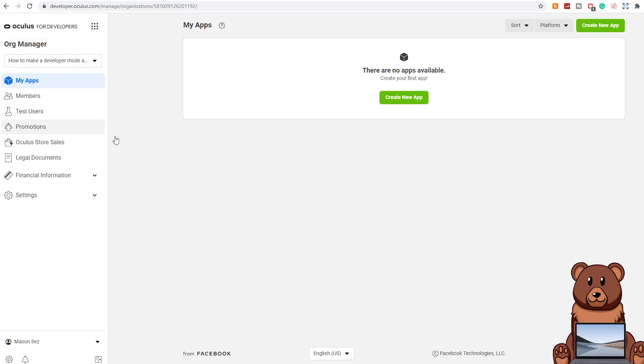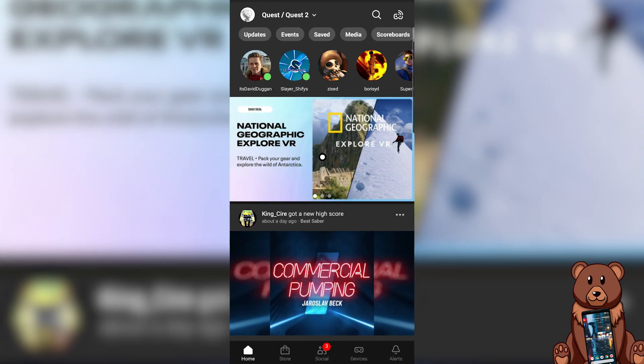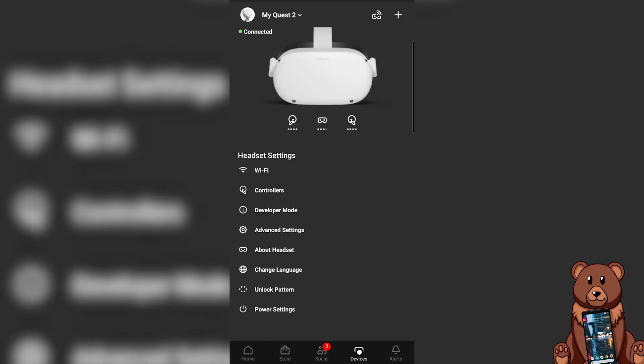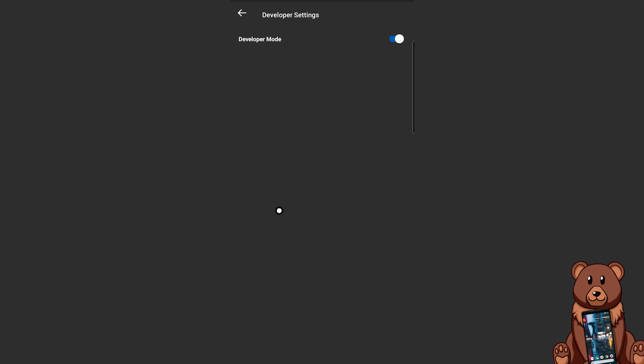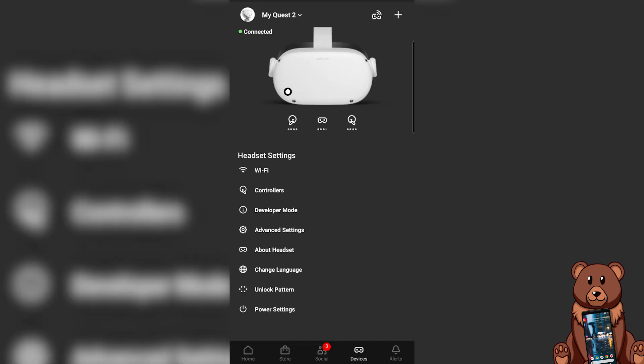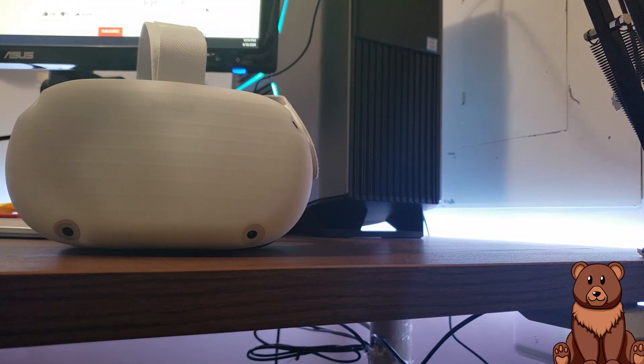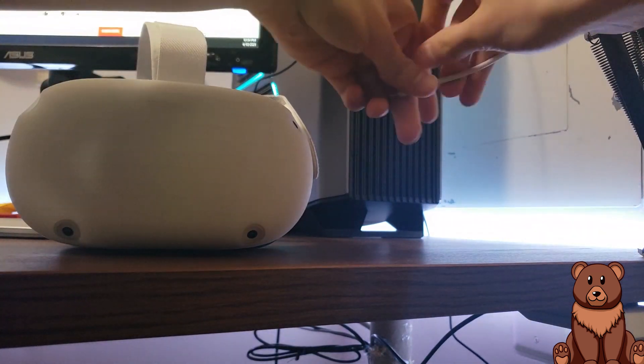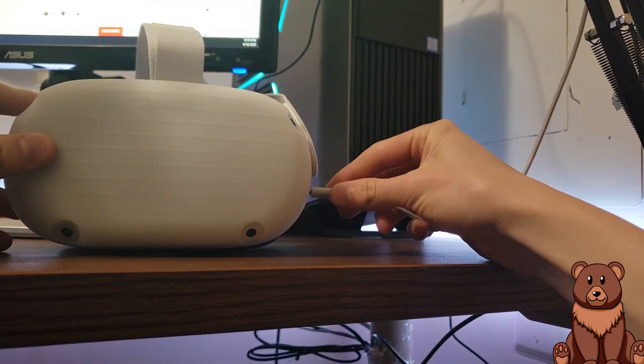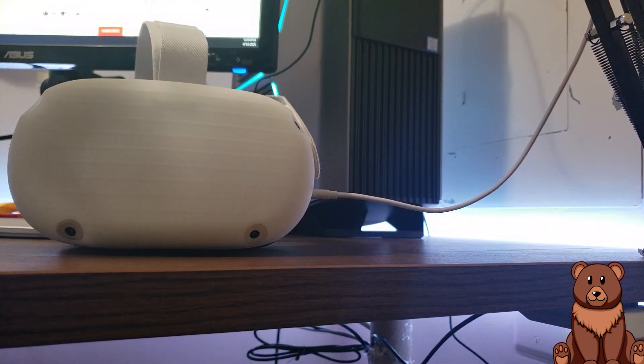Once you've done that though you want to open up your phone, click on devices in the bottom, then head into developer mode for your headset and toggle on developer mode. And once you have completed that you are now able to plug your headset into your PC.